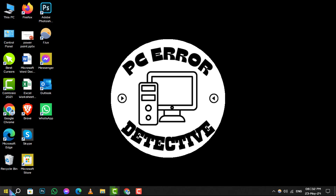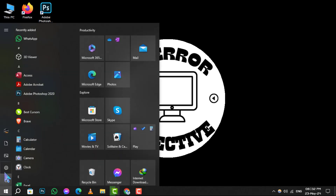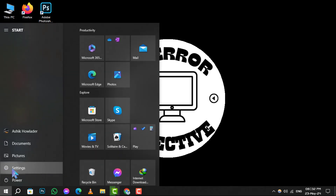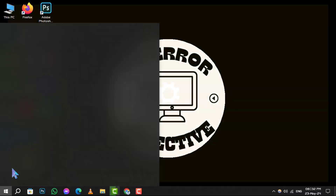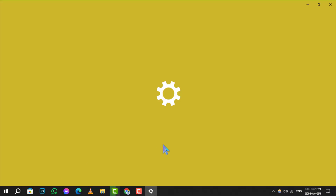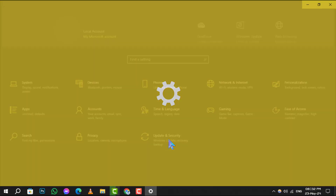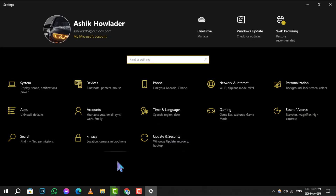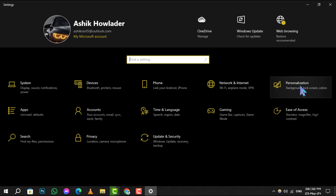Step 1. Open up your start menu and navigate to the settings option. You can do this by clicking on the Windows icon in the bottom left corner of your screen and selecting settings from the menu.